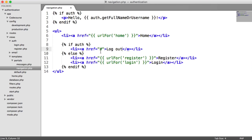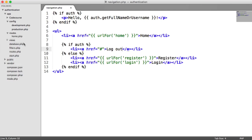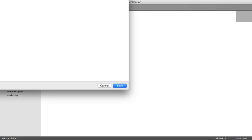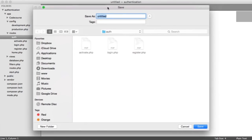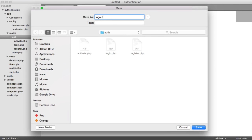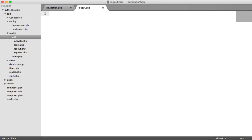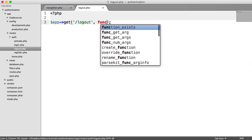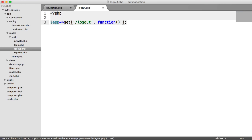So we need to create a route for this. So under routes, auth, we're going to create a new file called logout.php. We are going to say this is logout. Create our function here.